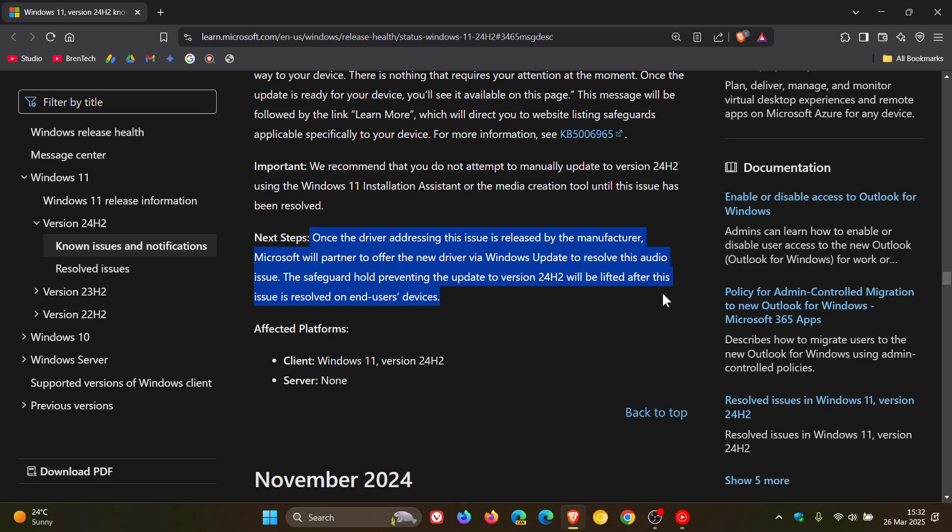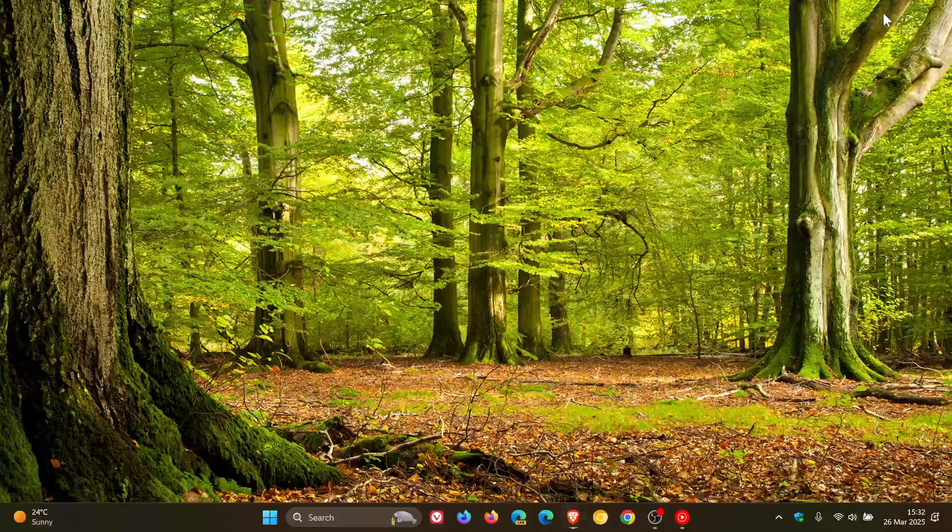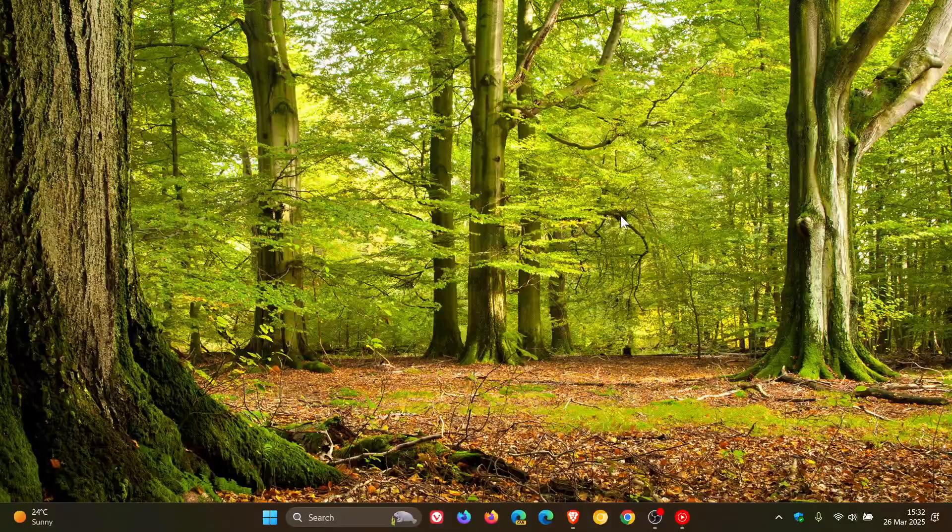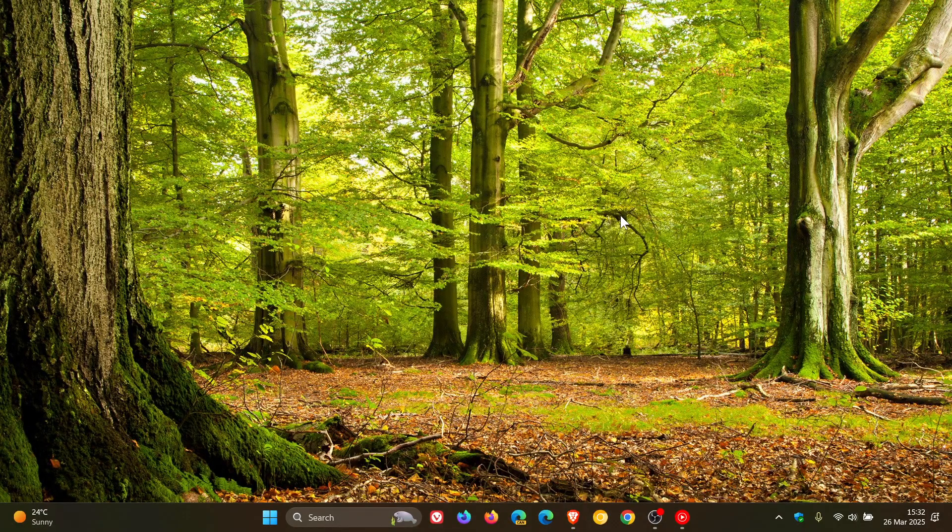So that's the official status. So basically if you have this issue and you want to upgrade to 24H2 you're just going to have to wait slightly longer according to Microsoft and I thought I'd just do this quick post because I did post back in December and I would have thought that three months later this bug would have been addressed by now but it doesn't seem so.